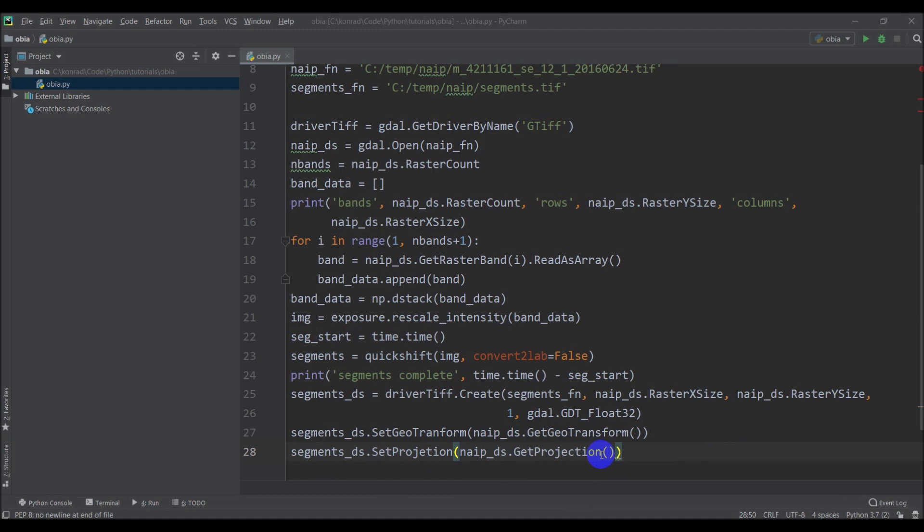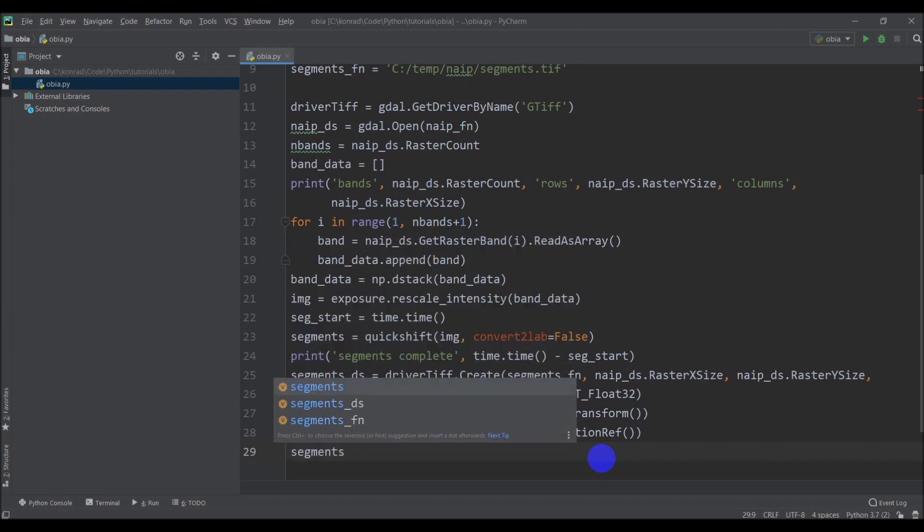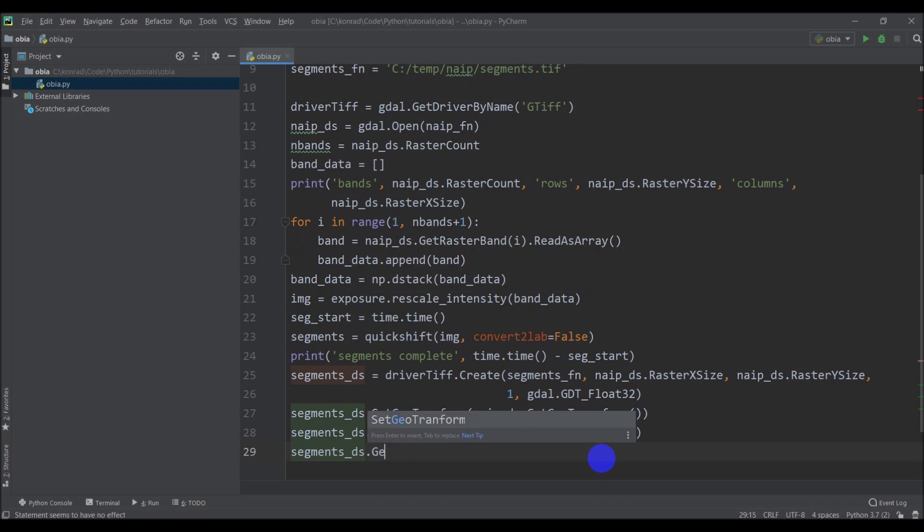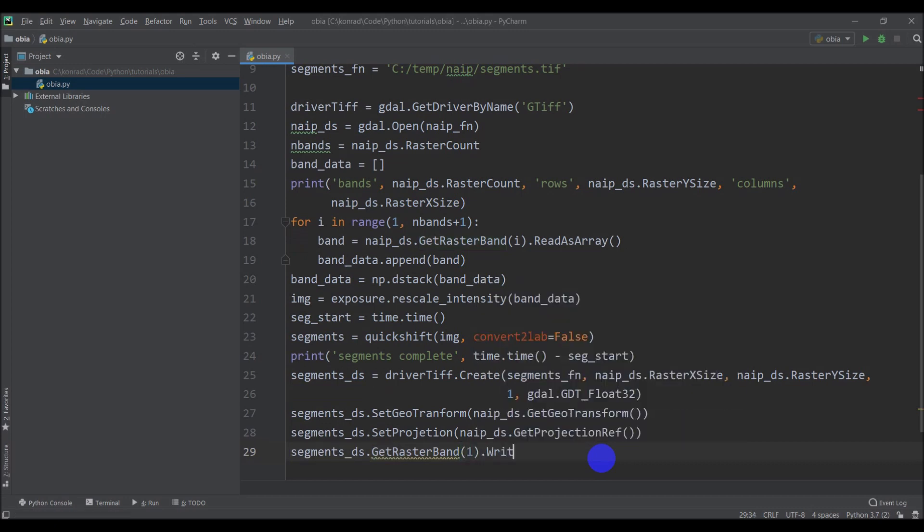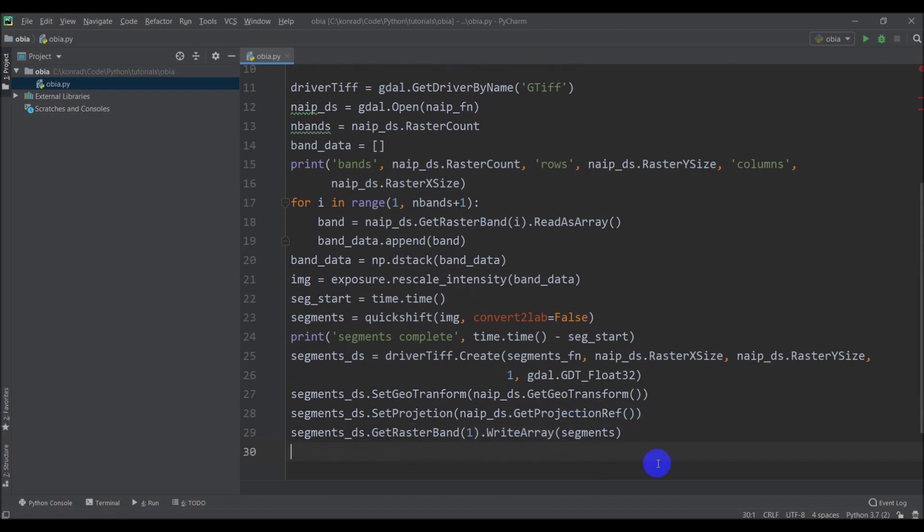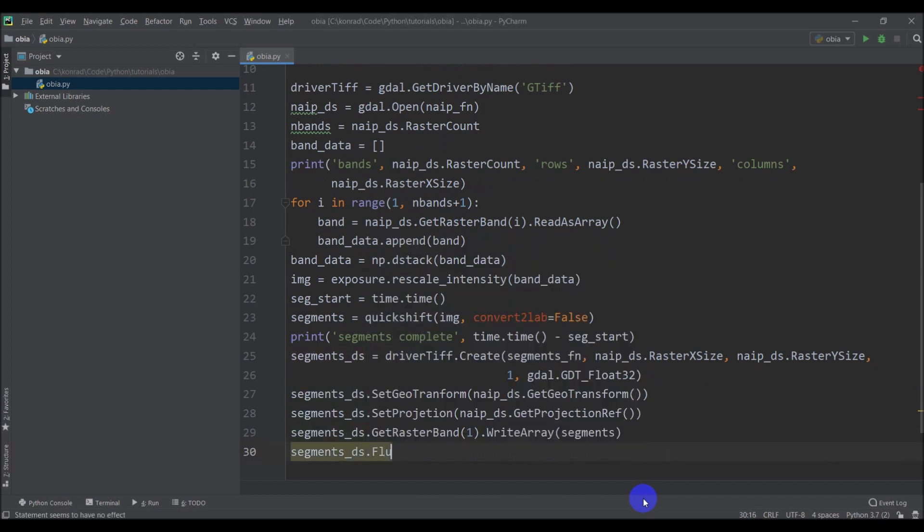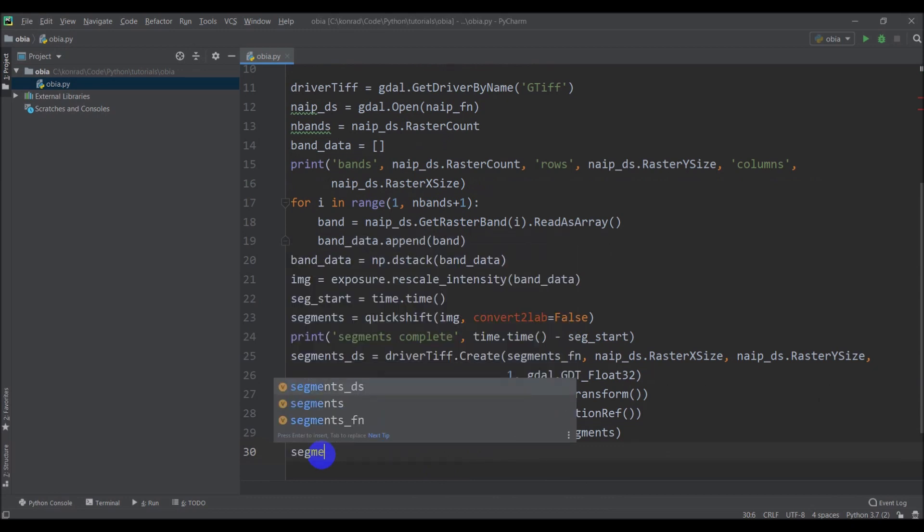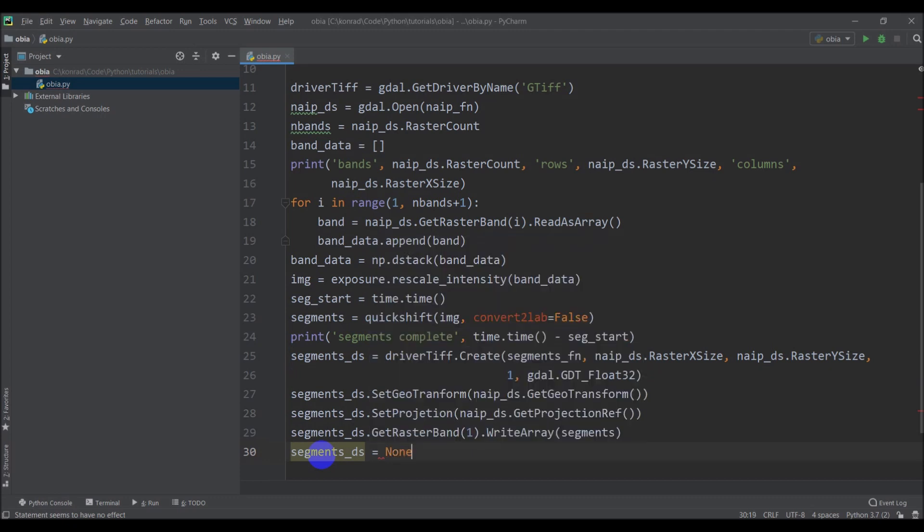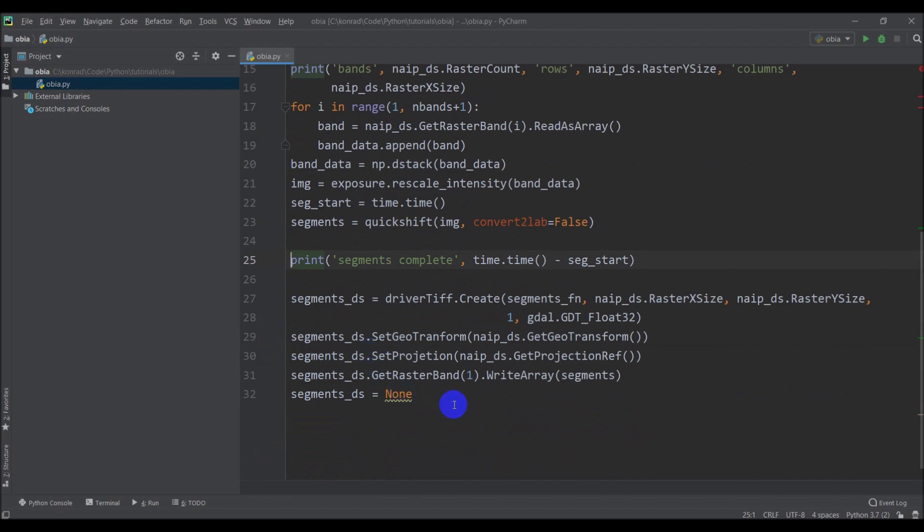And we need to do segments ds dot set projection. And that'll be nape underscore ds dot get projection. So we'll have the same geotransform, the same projection as our nape data set. And this should actually be, I think, a projection reference. So my apologies for the mistake there. And then we need to write the data to the raster band. So we do segments ds dot get raster band one dot write array. And then here is where we're going to write segments to the raster. And then we just need to close segments ds so that everything saves properly. And the way we can do that is just do segments ds equals none. And we should have a raster saved.